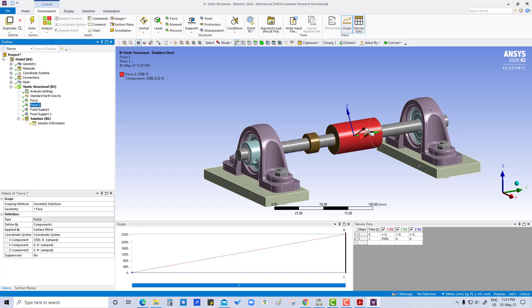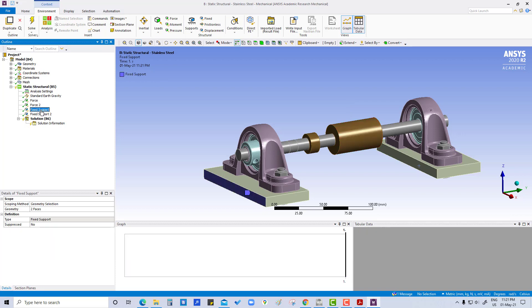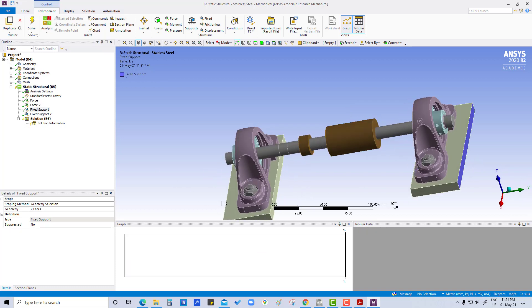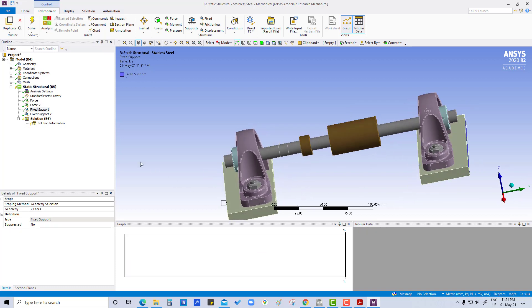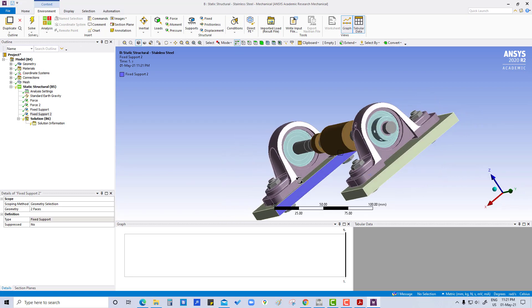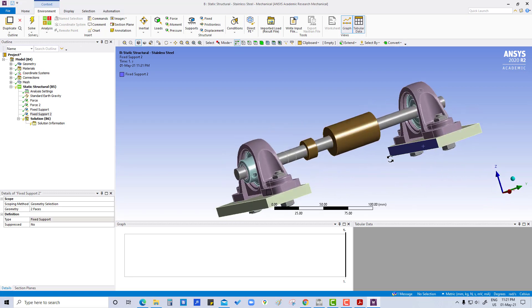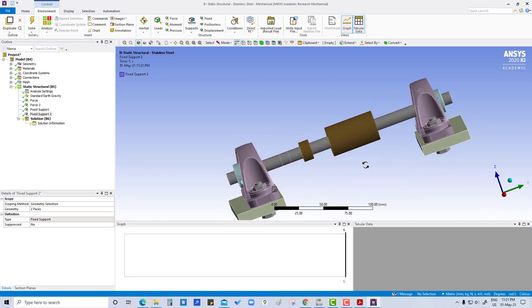That will be at 30 degrees, so this force of 2500 will be in this direction. Fixed support, that is also okay. The other one is also okay. So that was all about the analysis settings, loads and supports. Okay, thank you.